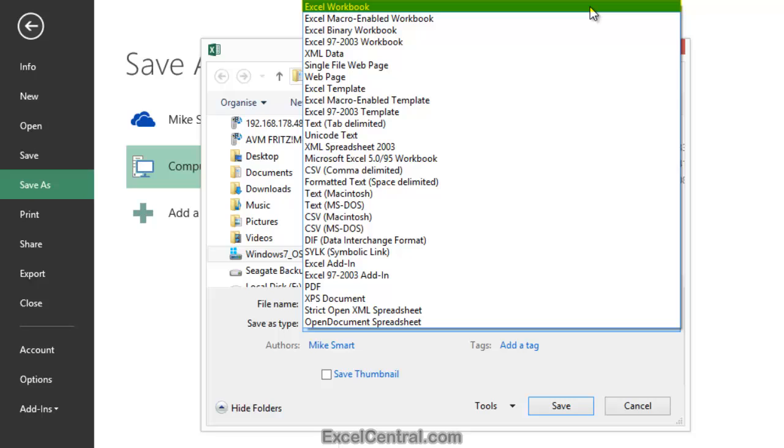For example, the Apple iPhone supports Office Open XML email attachments. So most of the time you'll want to save your files in the Excel workbook format.